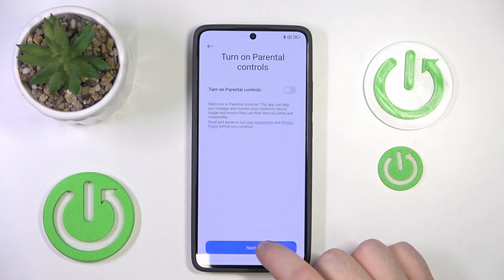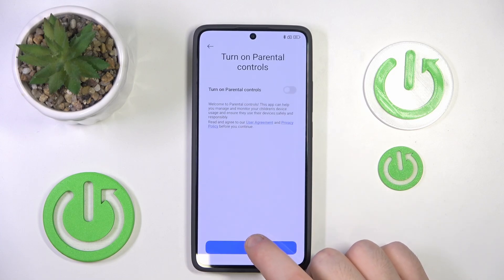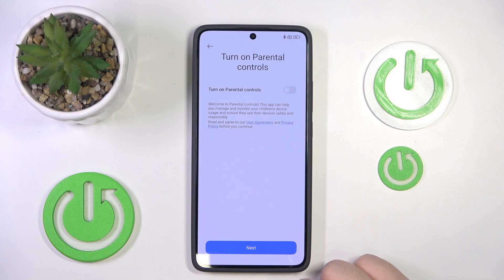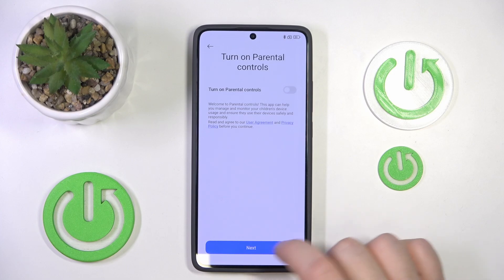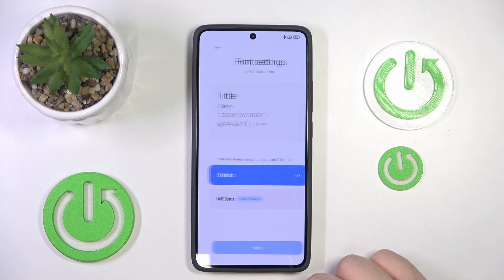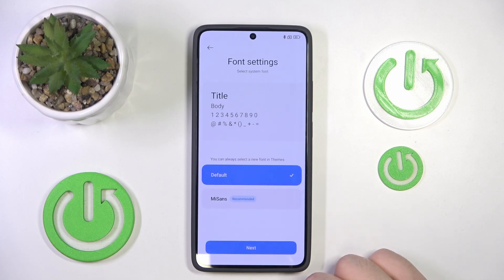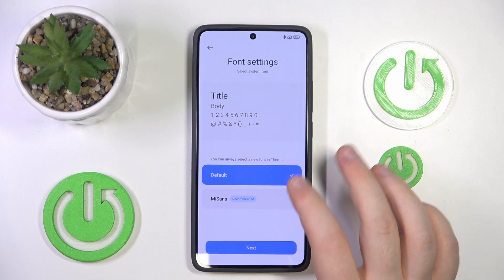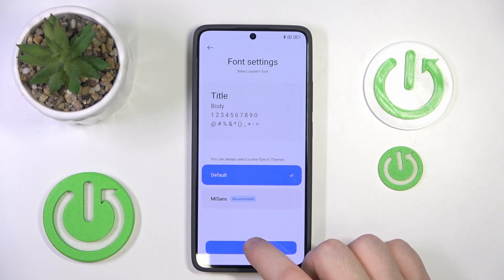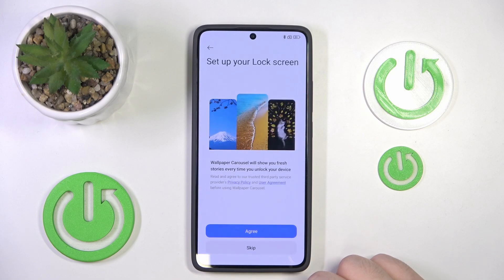You can turn on parental controls or you can click next — you can always turn parental controls on later in settings. Here you can select your font or you can just click next.